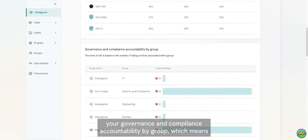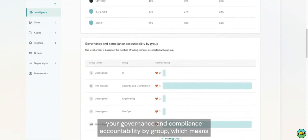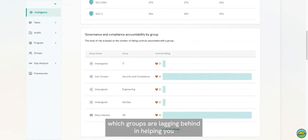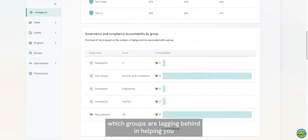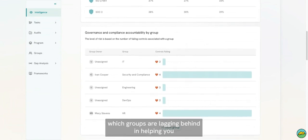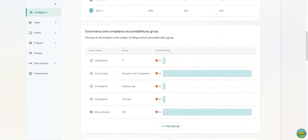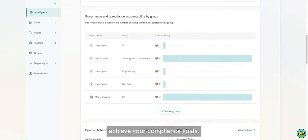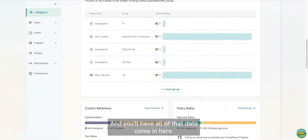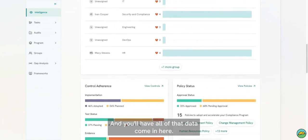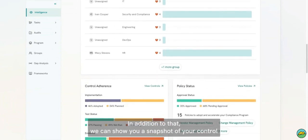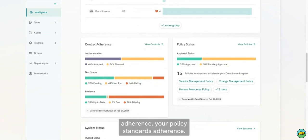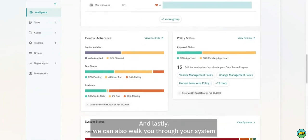We'll also show you your governance and compliance accountability by group, which means which groups are lagging behind in helping you achieve your compliance goals, and you'll have all of that data come in here.